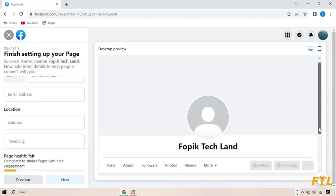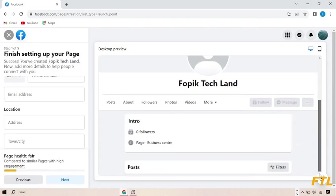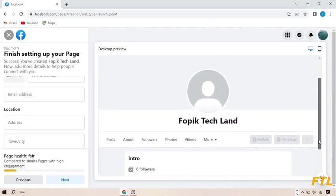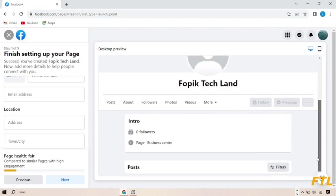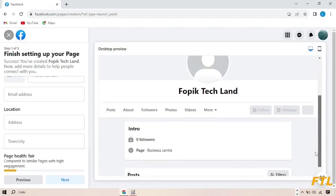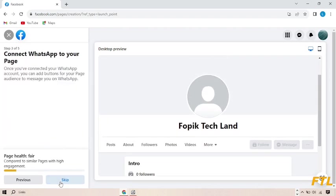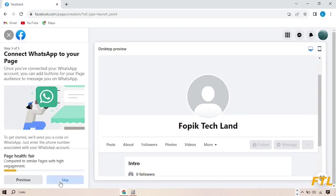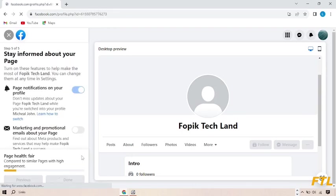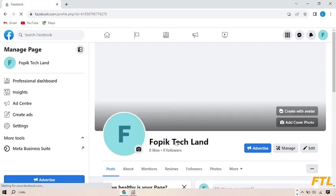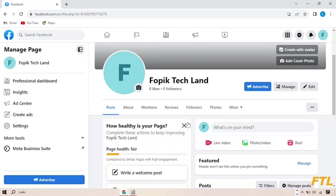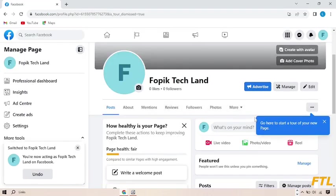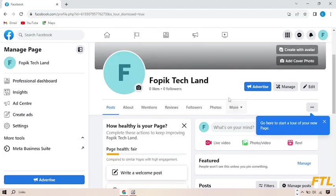As you see here guys, my page has been created here. So after doing that, my page has been completely prepared here.